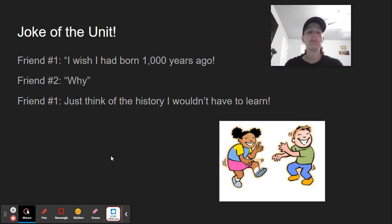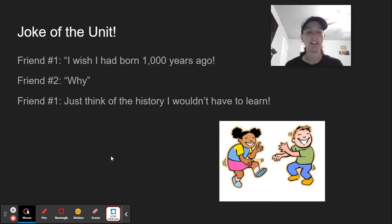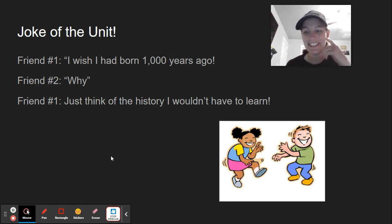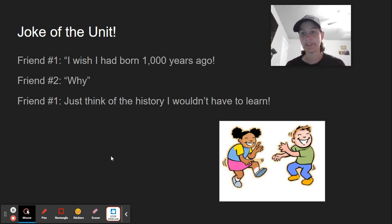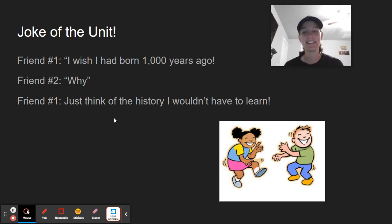All right, friend number one: I wish I had been born 1,000 years ago. Friend number two: why? Friend number one: just think of the history I wouldn't have to learn. Because if it hadn't happened yet, you wouldn't have to learn it. Hopefully you enjoy the history you're learning in this class.